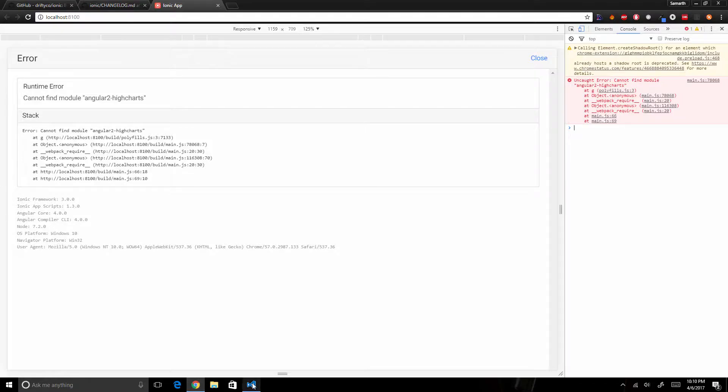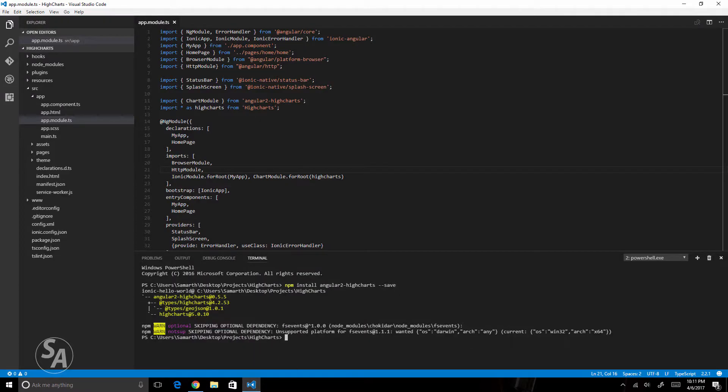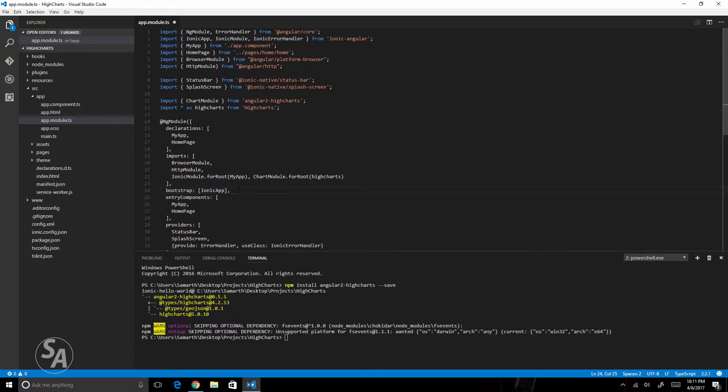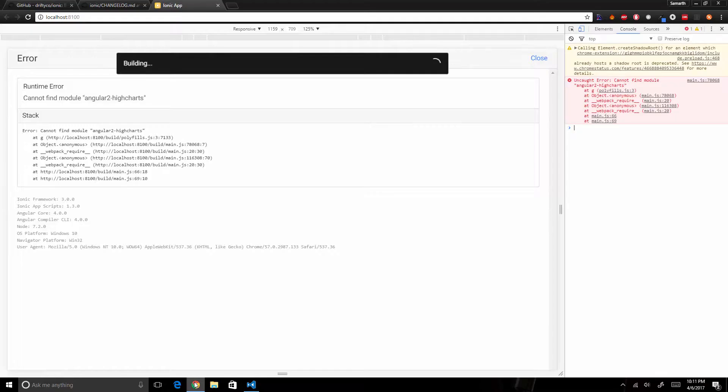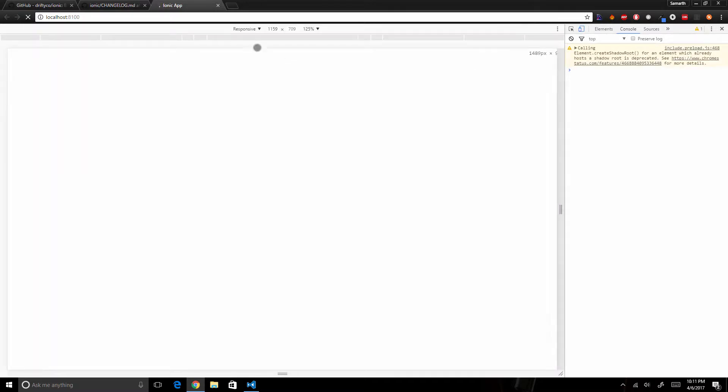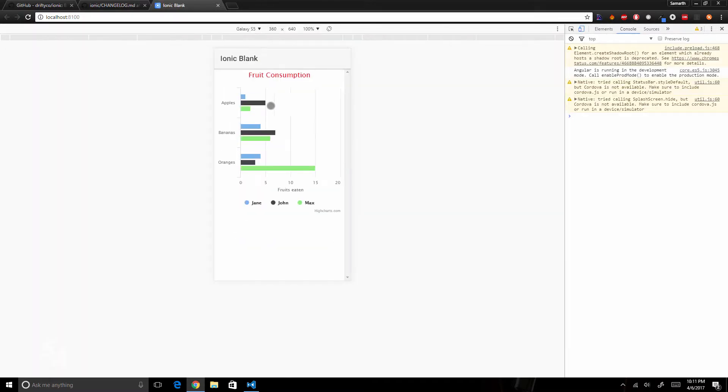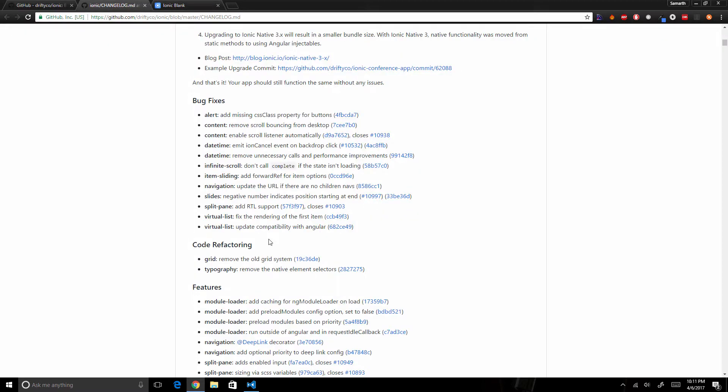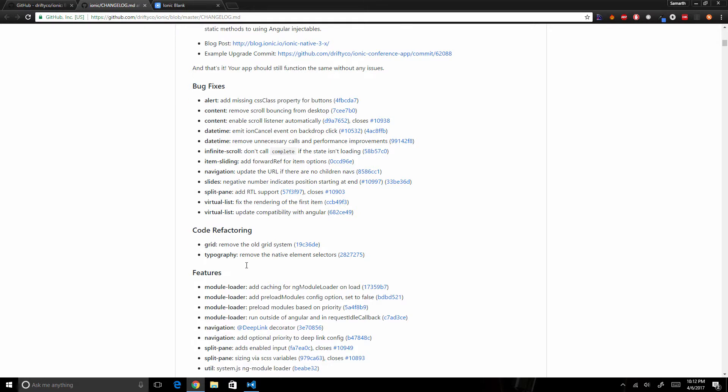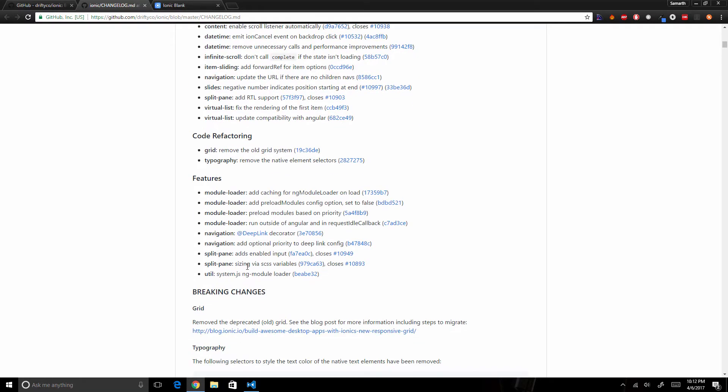If I come to the browser now you can see that my application works as it was working before. They have completely changed the grid and typography, so if you are using grid check out their documentation to see what they have changed, and there are a few minor changes as well that you can check out in the documentation.